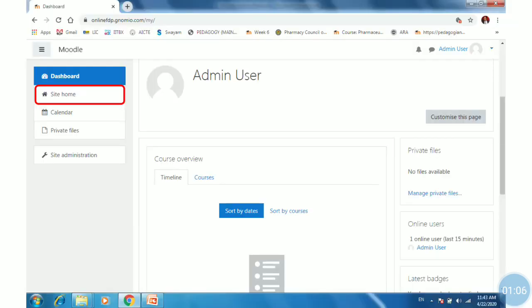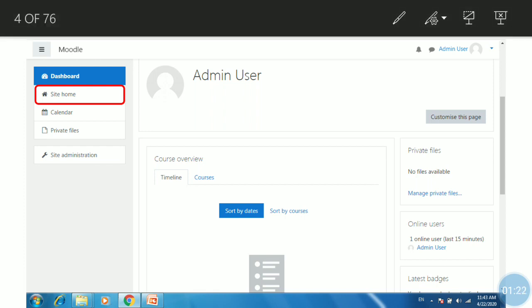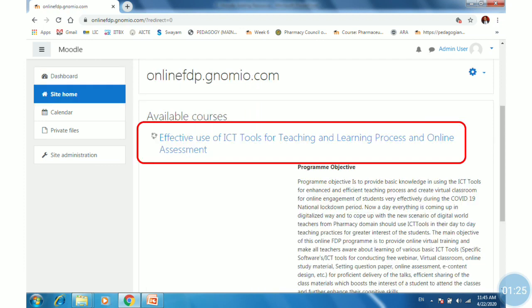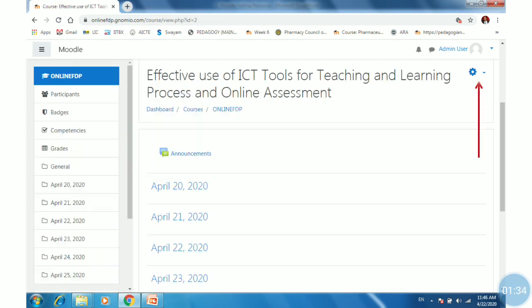Open the Gnomio site and log in. You will find the site home tab under the dashboard available on the left-hand side. Click on it. You will get the list of available courses. Click on the name of the course to enter it. Within the course, we are not able to see the add tab to add educational resources.